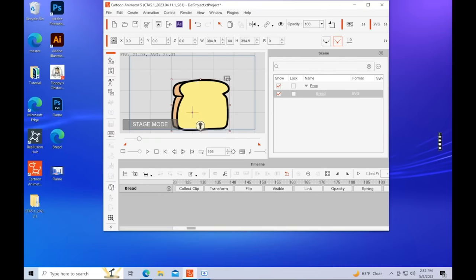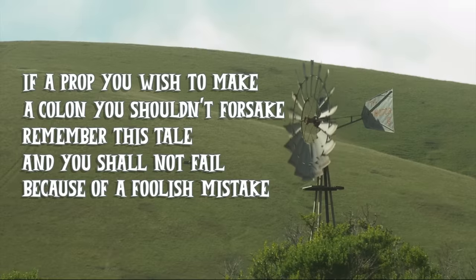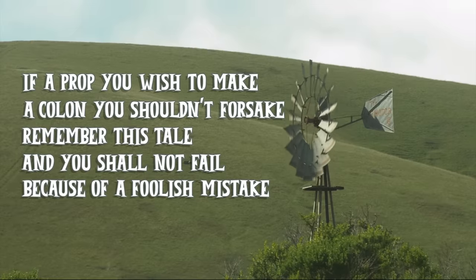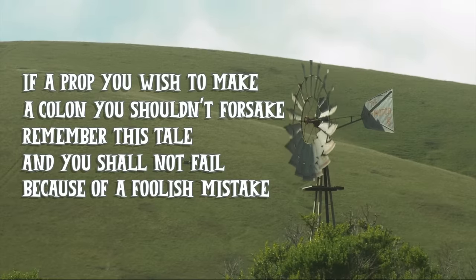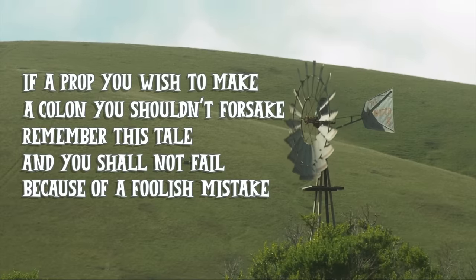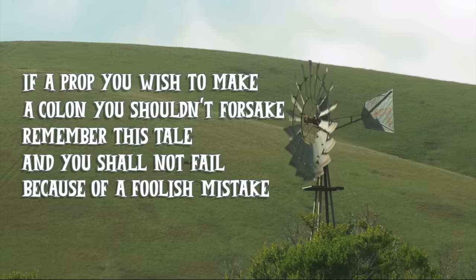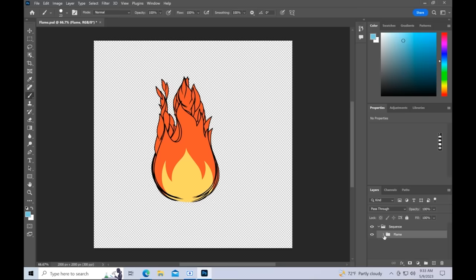To help you remember this, I wrote a limerick, which will now be read by Cody. If a prop you wish to make, a colon you shouldn't forsake. Remember this tale and you shall not fail because of a foolish mistake. Now to help you remember not to use the colon when you're in Photoshop, I wrote a haiku, which will now be read by Phil. I'm just kidding. I didn't write any more poetry.